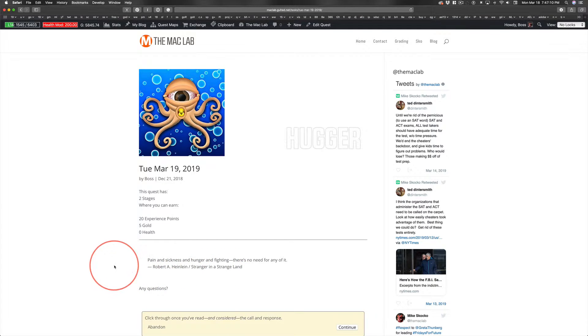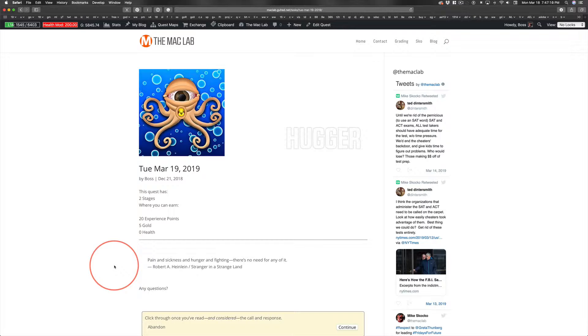Stranger in a Strange Land is a science fiction novel published in 1961, the olden days, back when I was five or six years old, depending upon what month it came out. And I didn't read it until my late 20s. I didn't read many books before I turned 25.